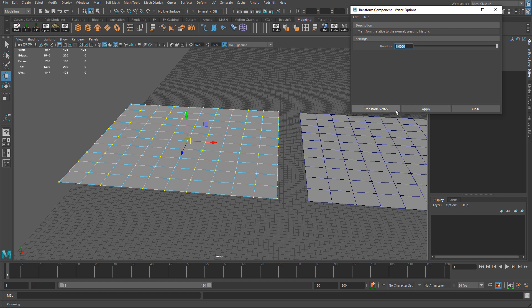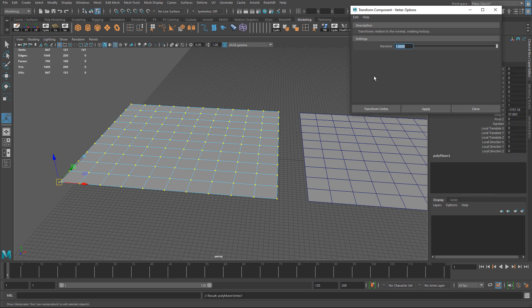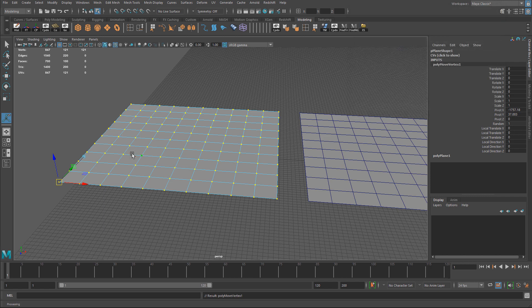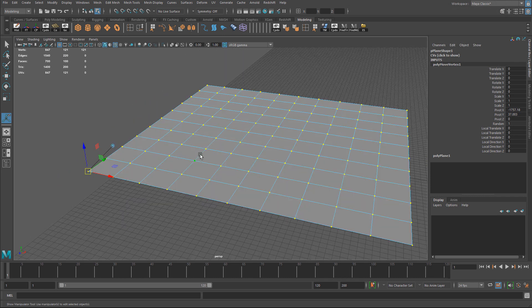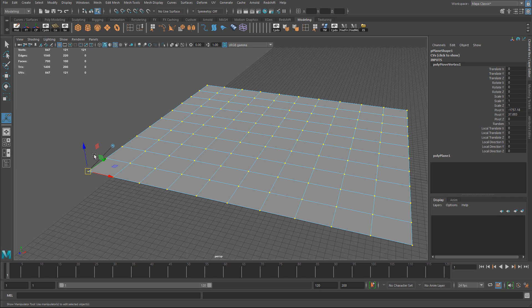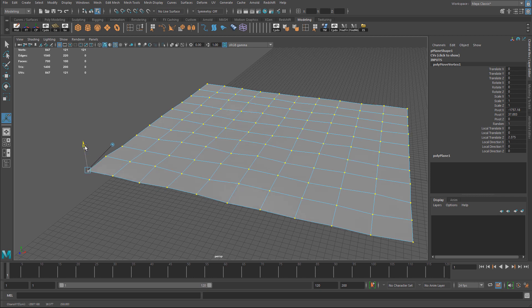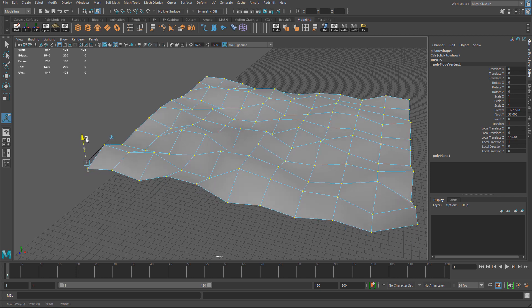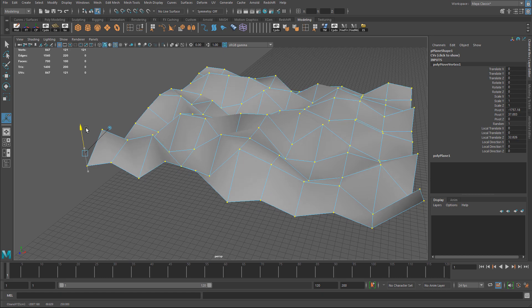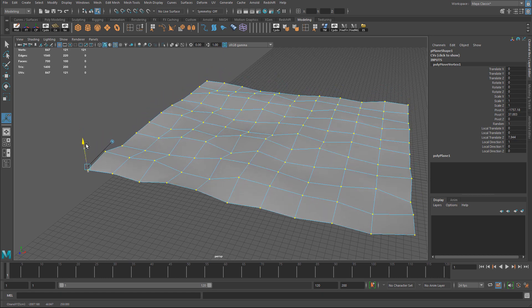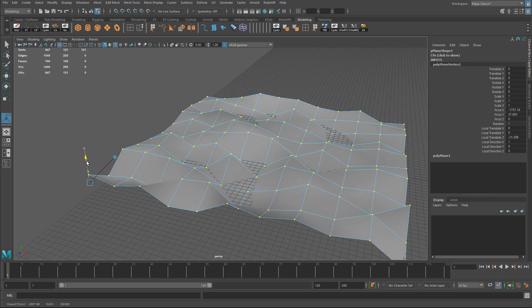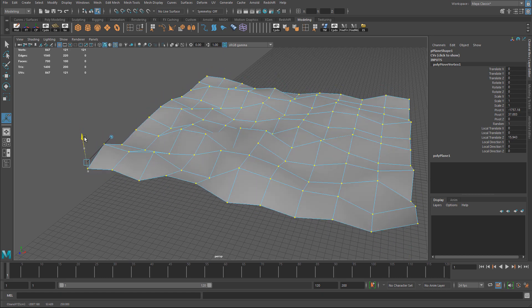Then go ahead and hit apply. Either apply or transform vertex both will work. One will keep the window open and the other one will close the window. You'll see a new gizmo appear. All you need to do is just move the gizmo on a specific axis. In my case let's just move it up and down.